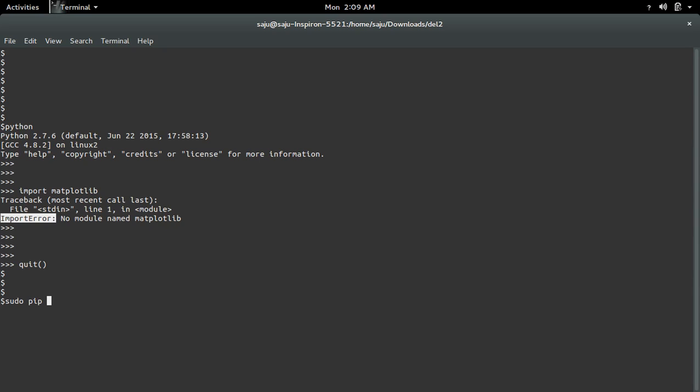Just run this command: sudo pip install matplotlib.